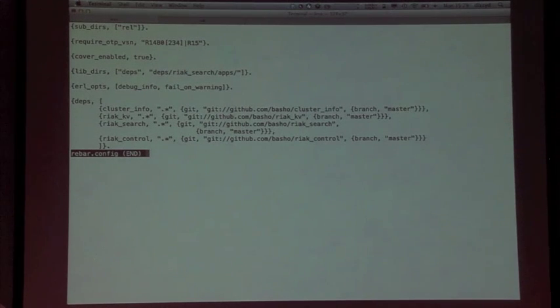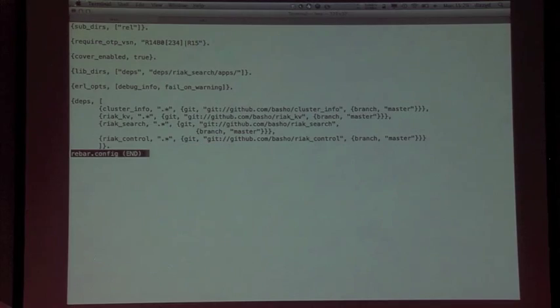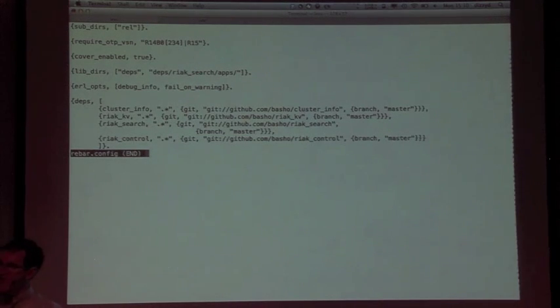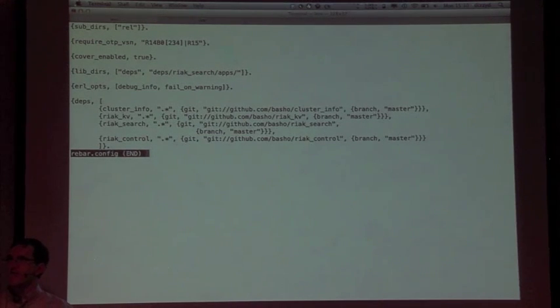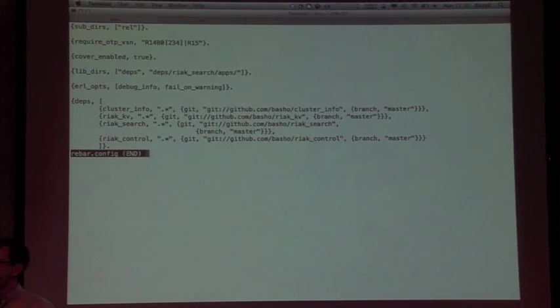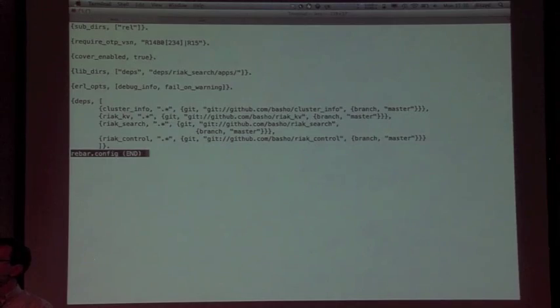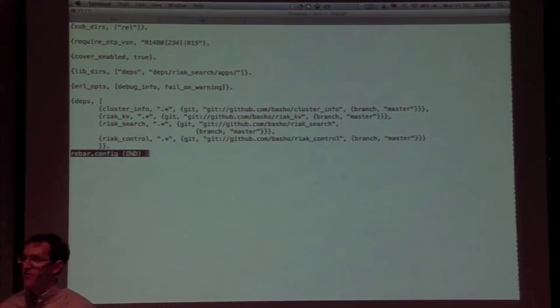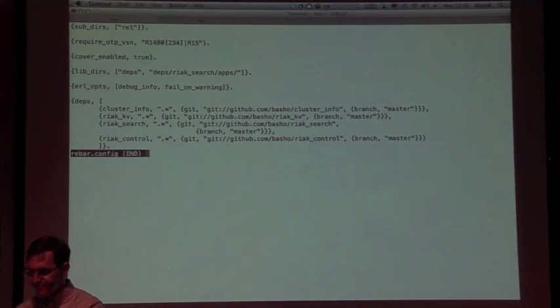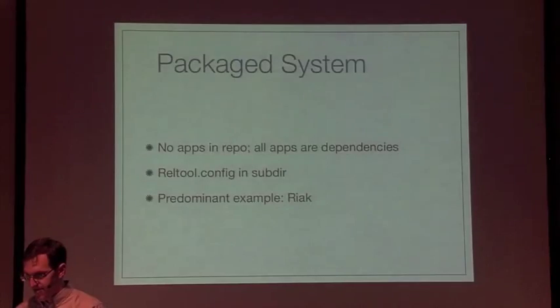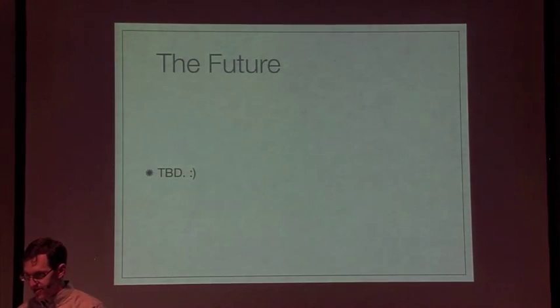If we look at Riak real quick, we can see there's just a deps directory with all the deps we're going to need. There's a rel directory. The rebar config is a little scary because of all the deps, but the subdirs is just rel. So anything you run will be as dependencies.